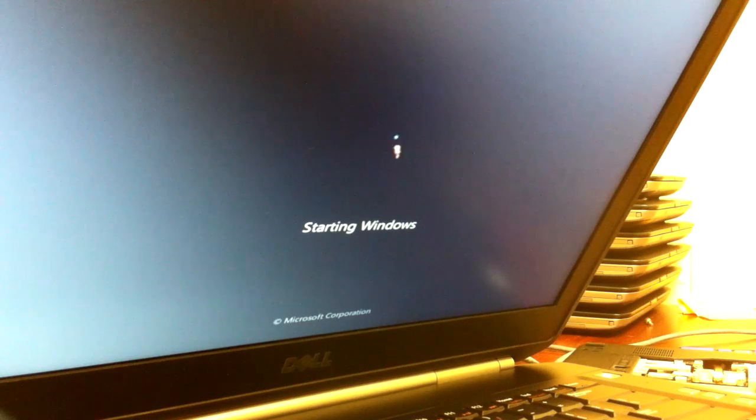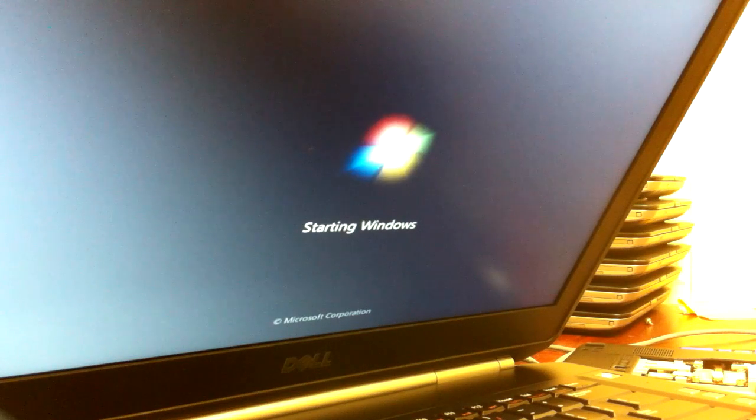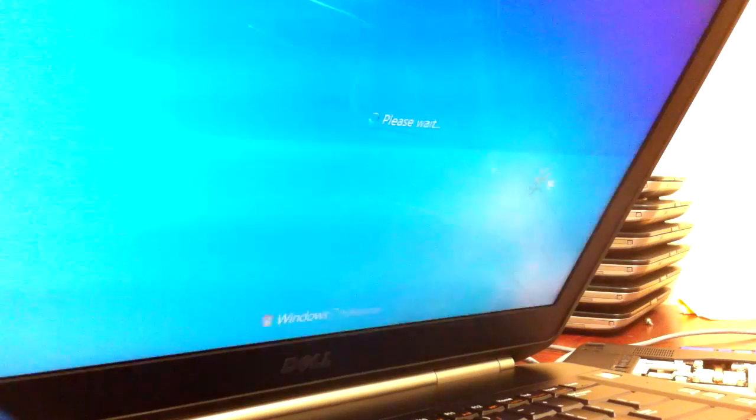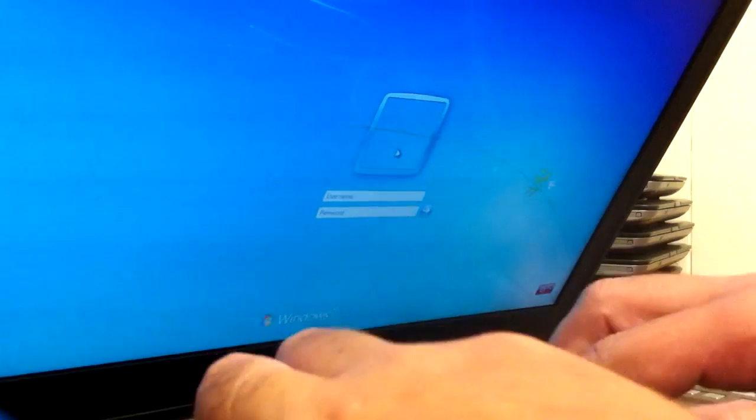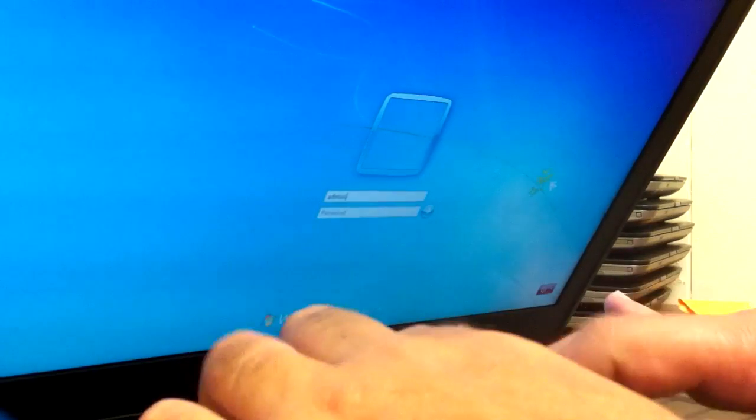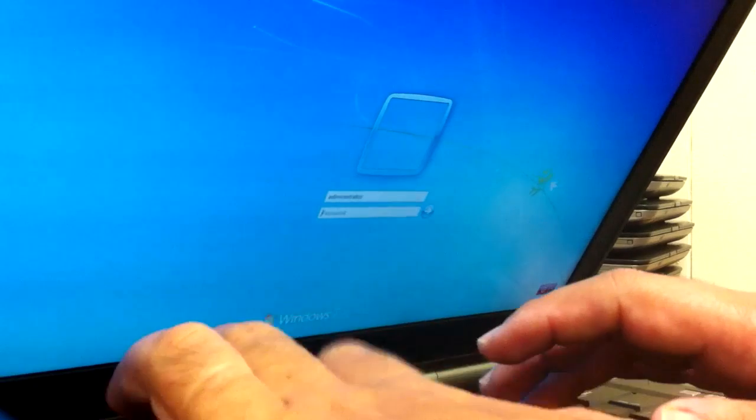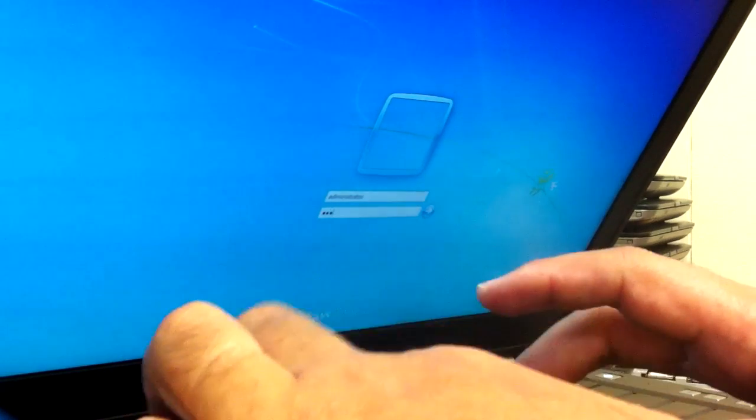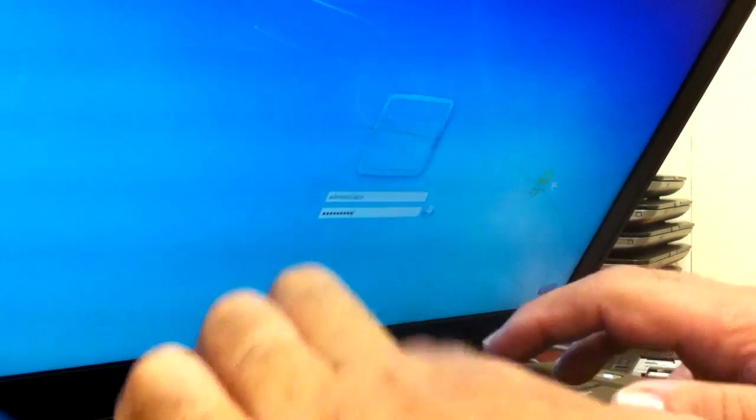So once it's done it's going to load up exactly the way the other one was. It's just going to make it a clone because it's the same image so you're able to log in with username and password.